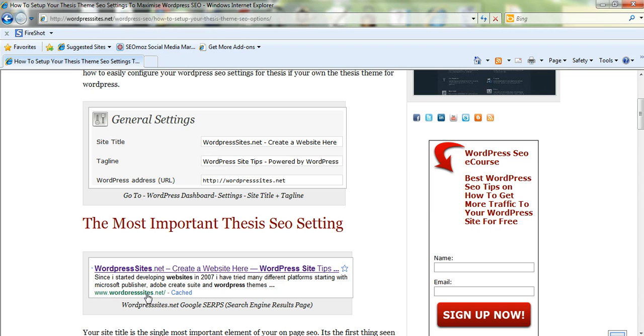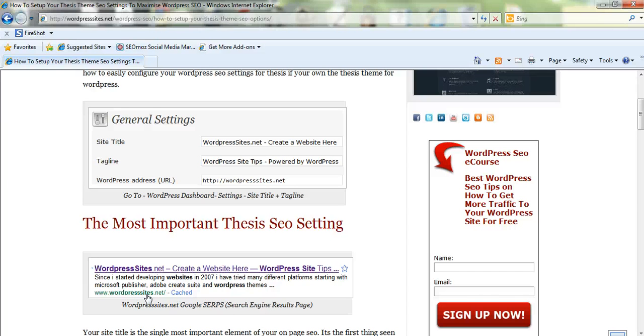Obviously owning a domain name with a major keyword in there helps a lot as well, so that's maybe something you should consider if you don't have a keyword that relates to the overall topic of your site in your domain name.